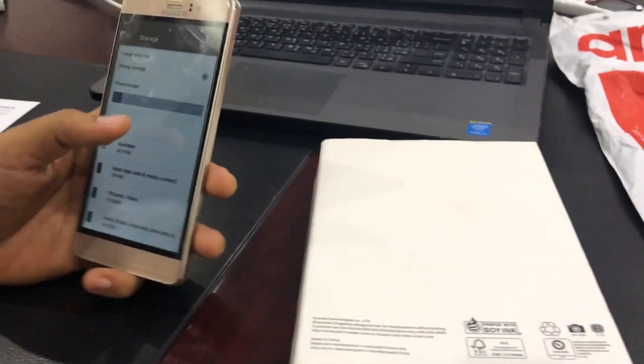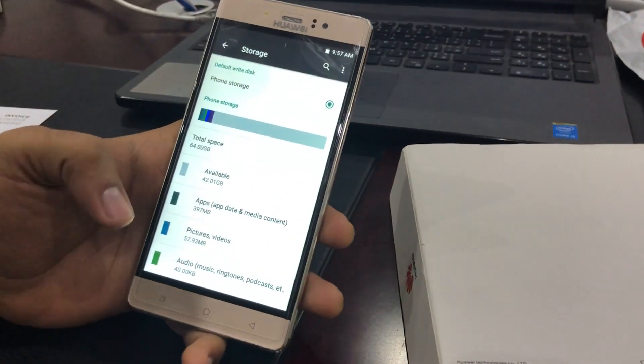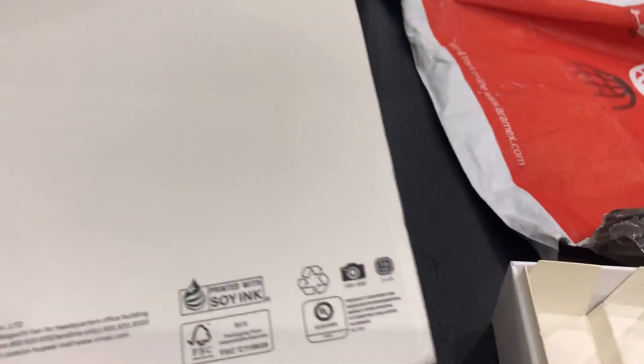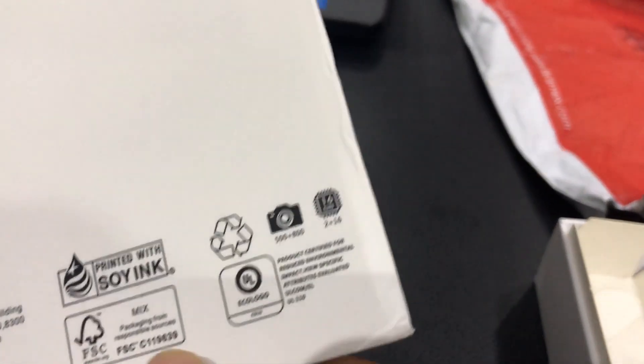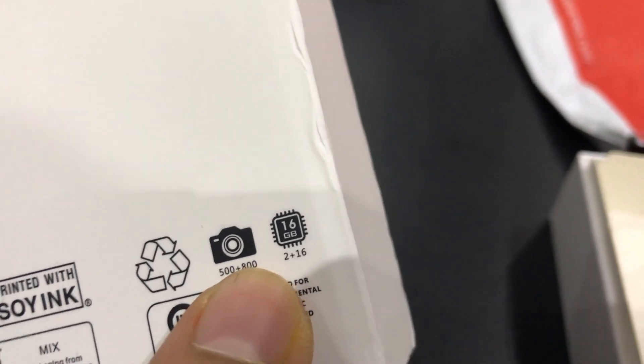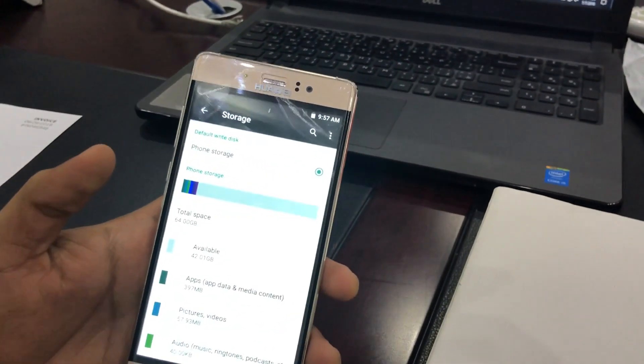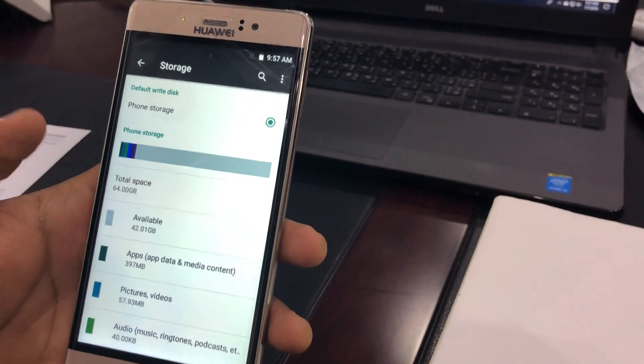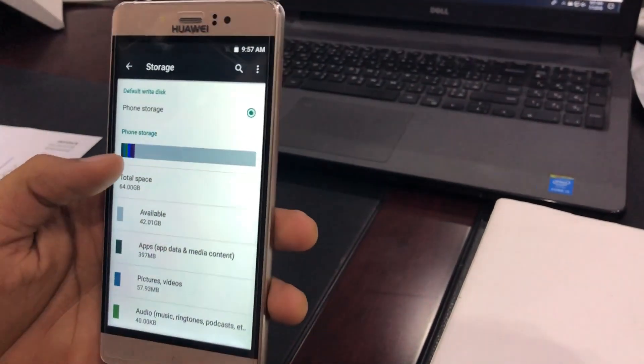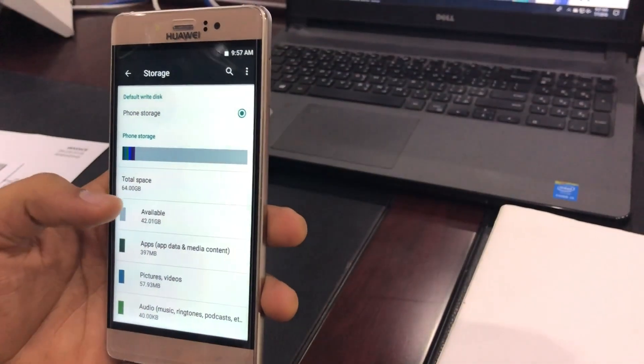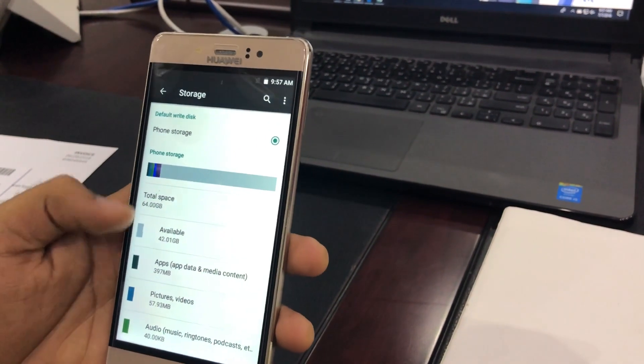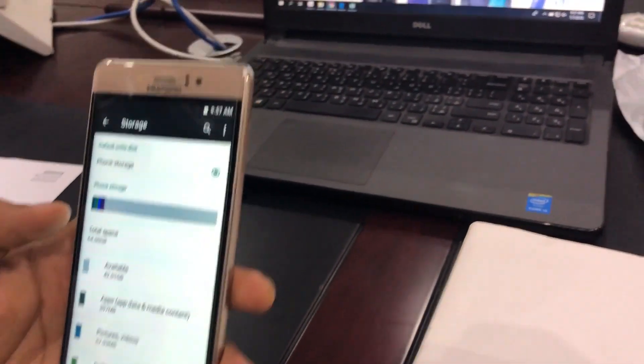Also the phone boasts that it has 64 GB, however in the box we got it's shown as 16 GB. When you download an app on this phone, suppose if you download a 100 MB app, it acquires 5 GB, which means the 64 GB it's showing is also fake.